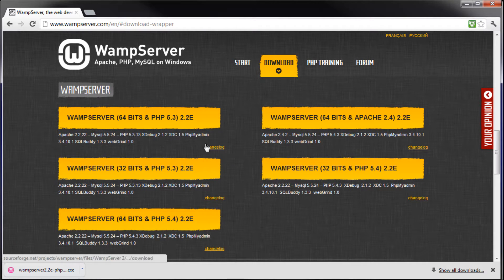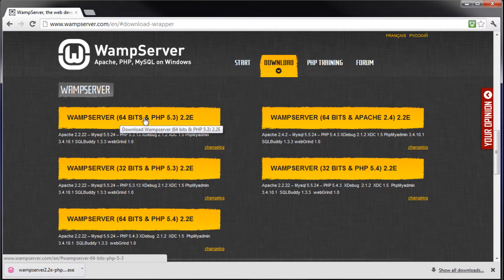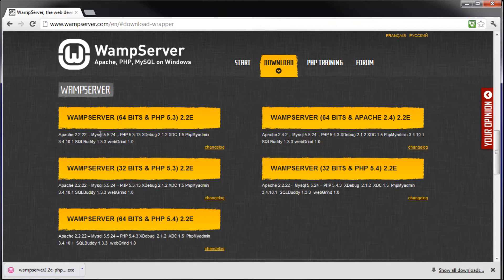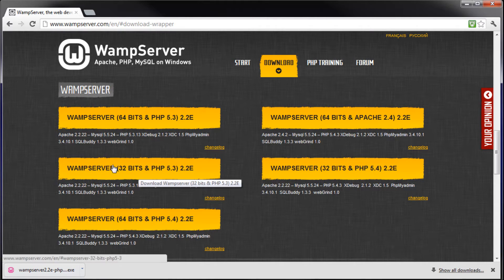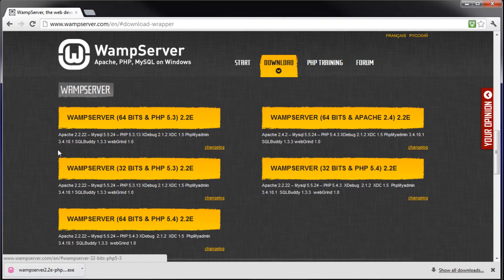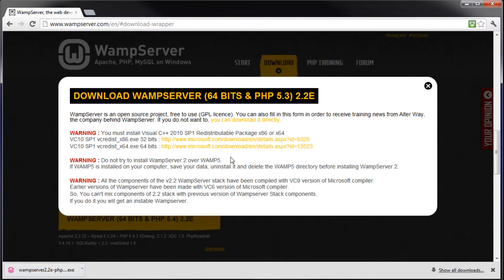So then you'll select whichever one you want. I'm just going to select this top one here, 64-bit. It's got Apache, MySQL, PHP, it's got Xdebug and all kinds of other stuff. If you are running 32-bit, you want to select that one. So I'm just going to grab the 64-bit one.